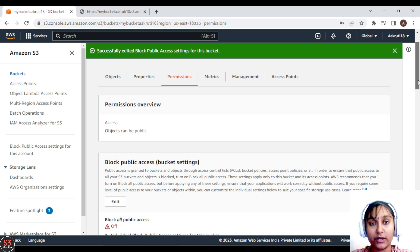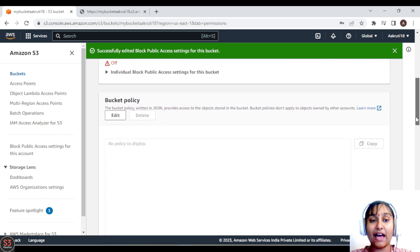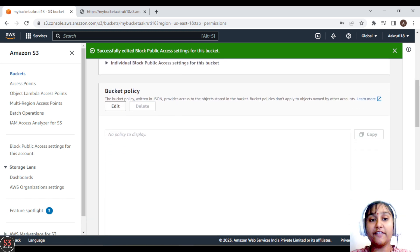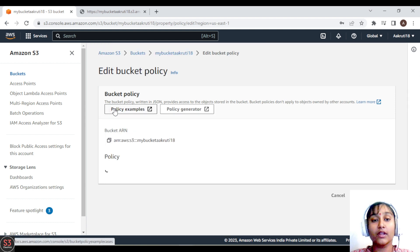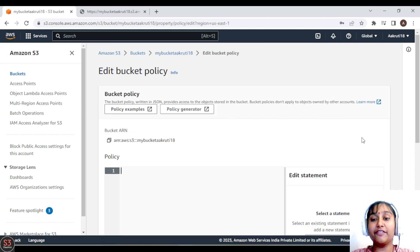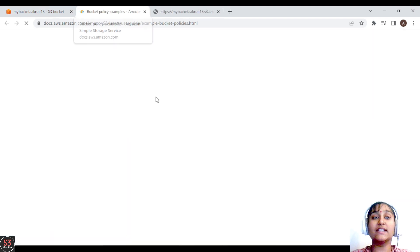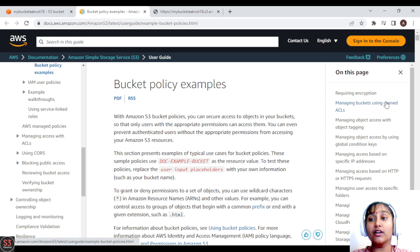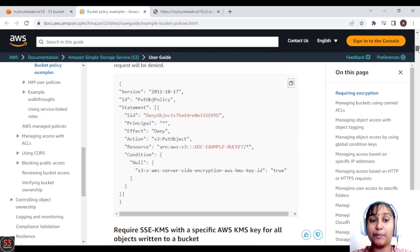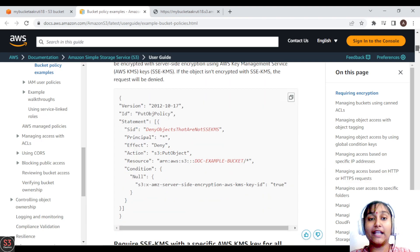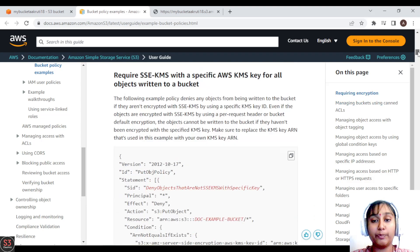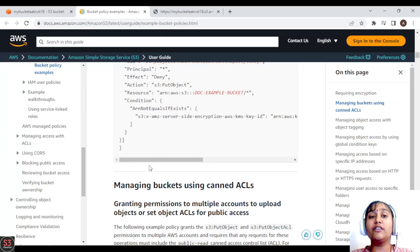It will ask for confirmation since it's a crucial option — let's confirm. The bucket objects are now public. Now we need to create a bucket policy. We have the bucket policy option below — let's edit it. Here is where we create our bucket policy. There are also policy examples available if you don't know how to create one — you can view and edit the examples and copy the policy.